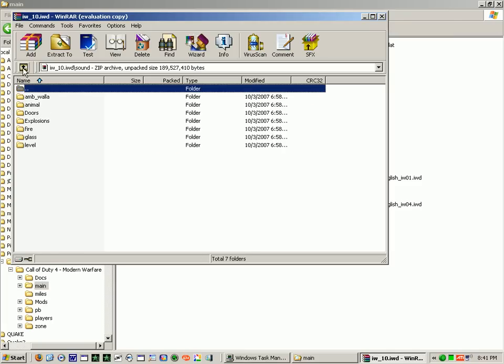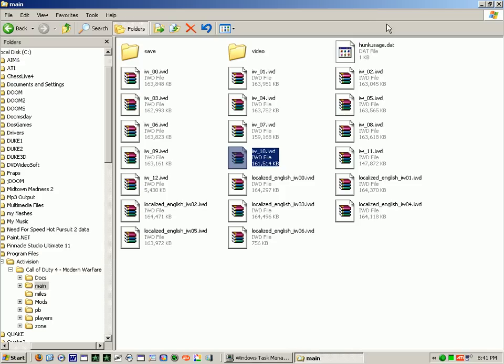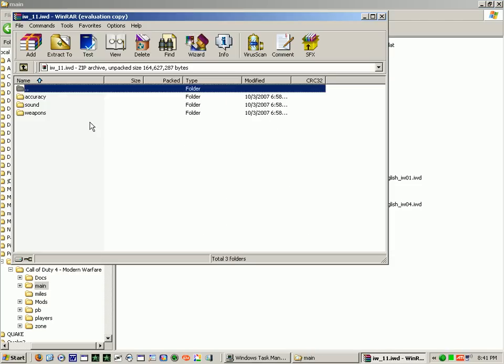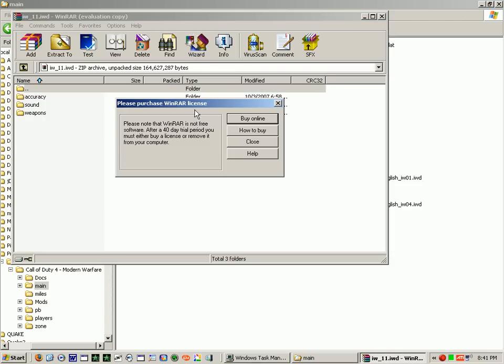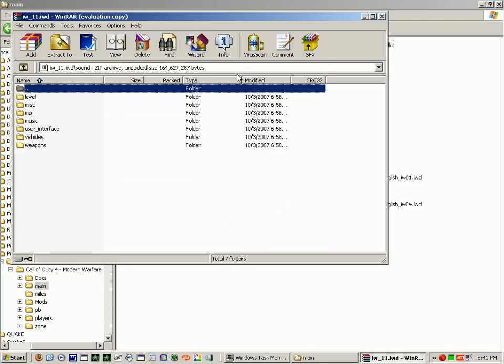And from here, all the sound and sound effects, music, whatever, are all in these files.